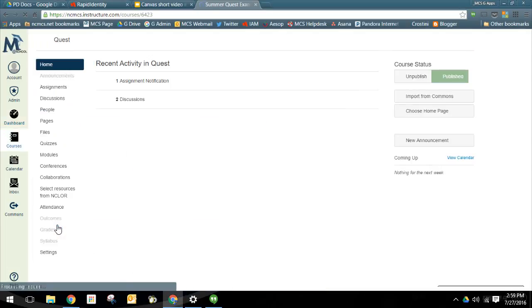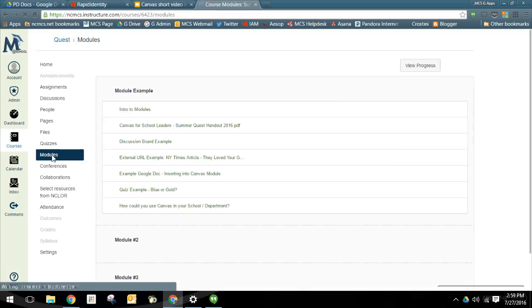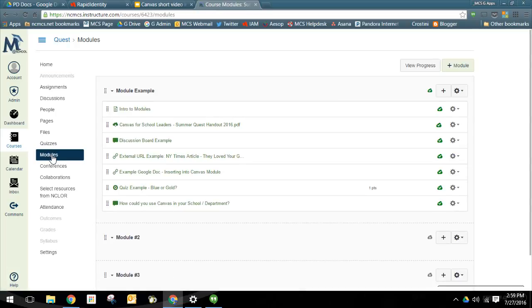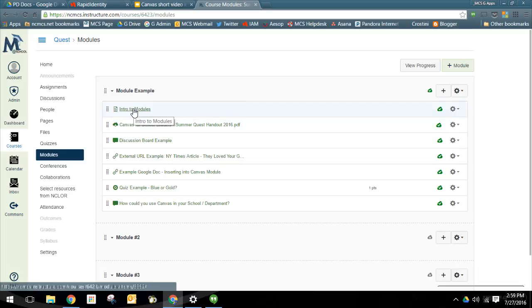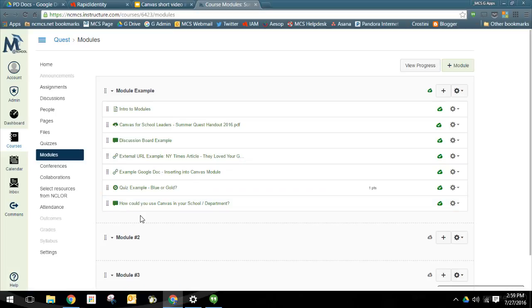Now Canvas is module based, so information can be neatly organized and delivered. As you can see, modules can contain many types of elements including content and media pages, resource files, discussion boards, external URLs, quizzes, and a lot more.